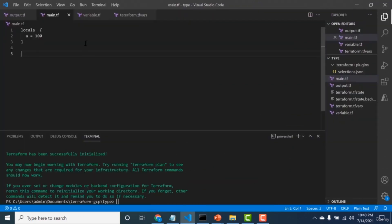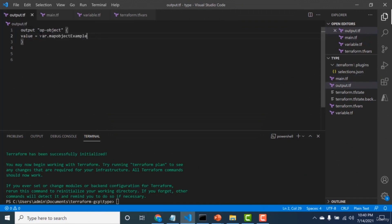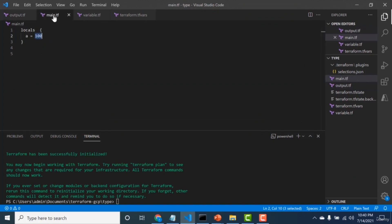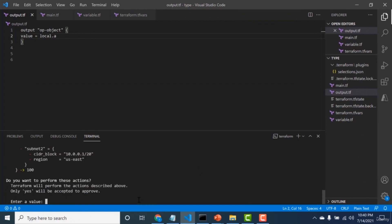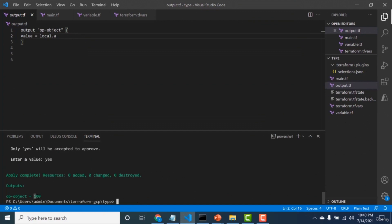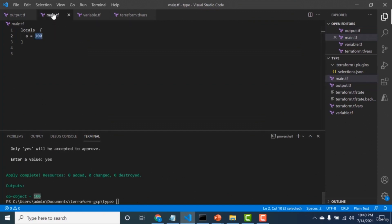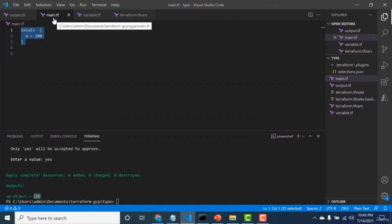This is a short lecture on local variables. Local variables must be declared in main.tf. Here I initialize a local variable 'a' with a value of 100. To output this, in the output block use 'local.a' instead of 'var'. Running terraform apply returns the value 100. Remember that the scope of local variables is only within main.tf.